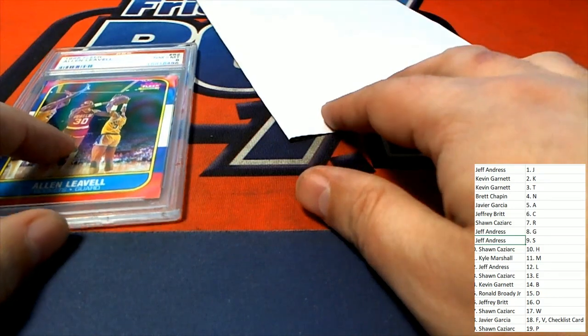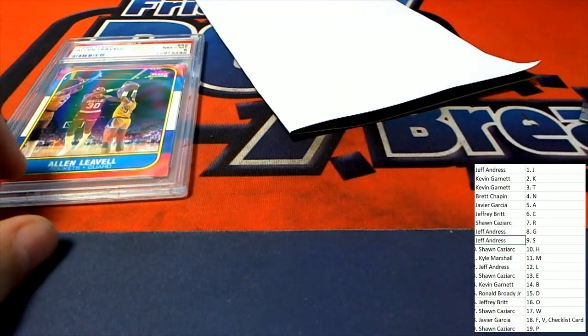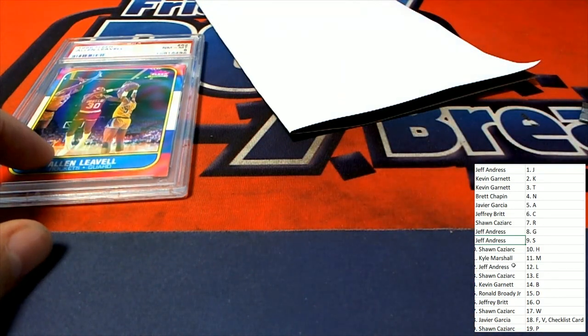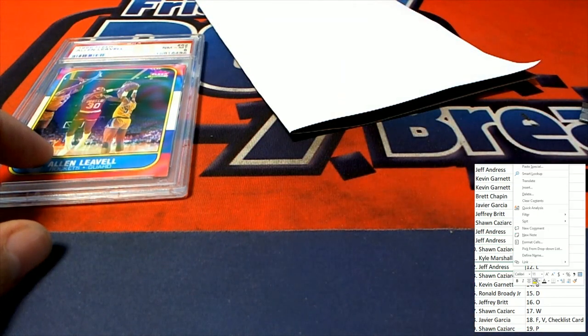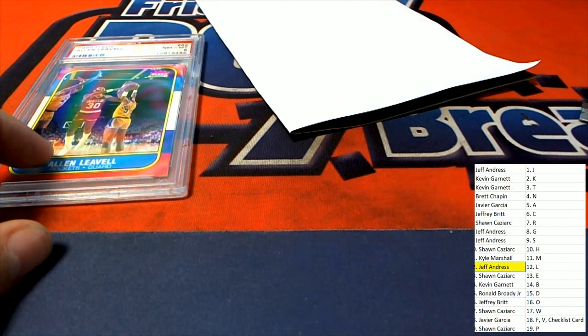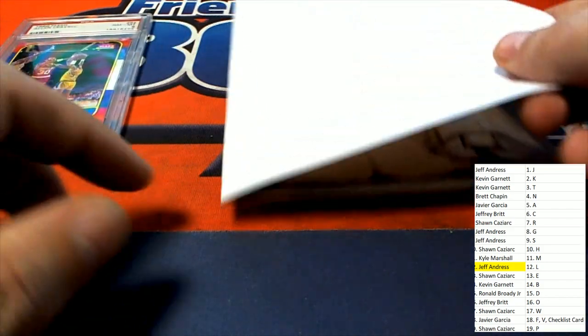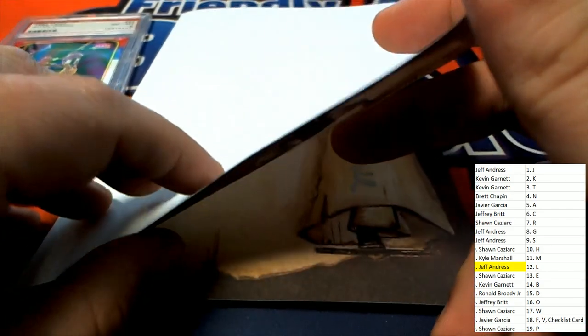L is going to be Jeff A. Hey congratulations Jeff, coming away with something. You've got a ticket item. What's it going to be?